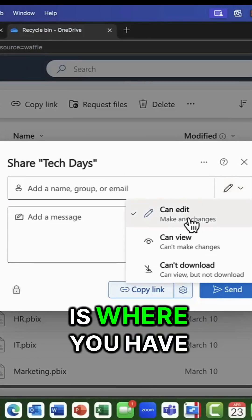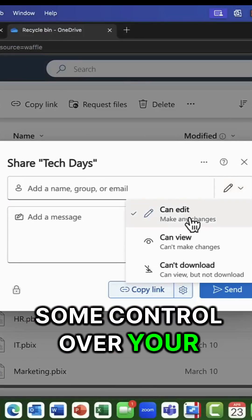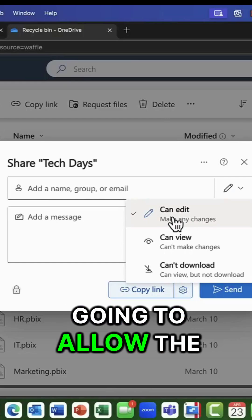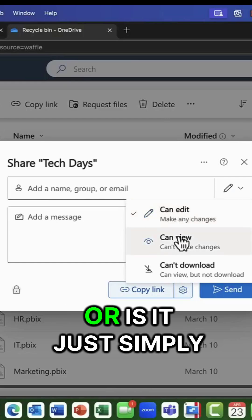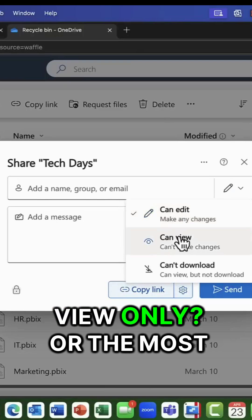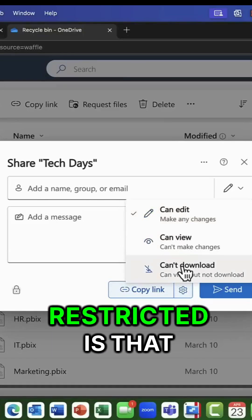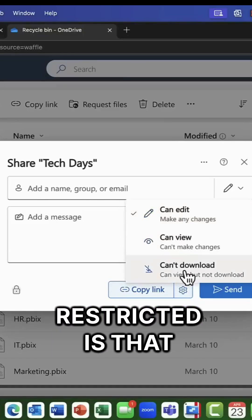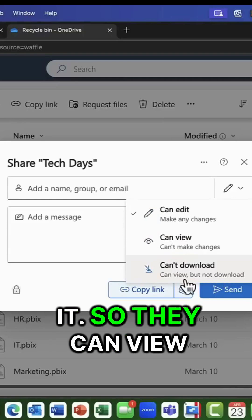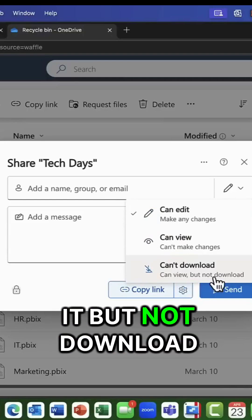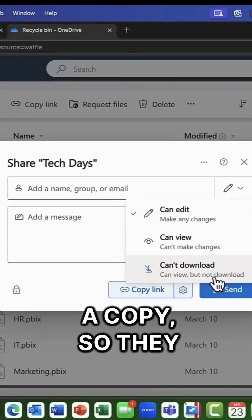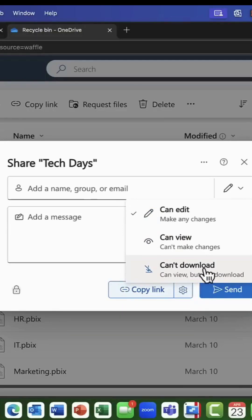So this is where you have some control over your content. So are you going to allow the users to edit it? Or is it just simply view only? Or the most restricted is that they can't download it. So they can view it, but not download a copy. So they can view it online.